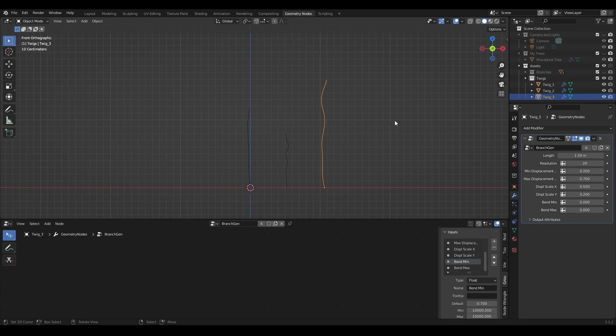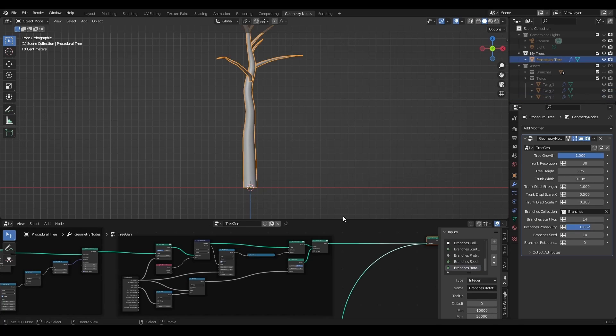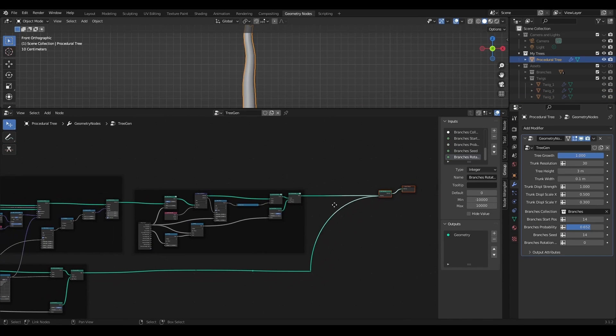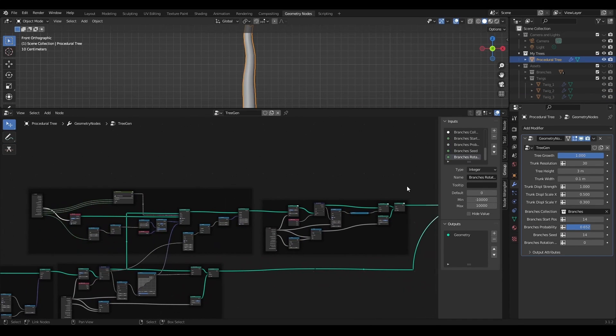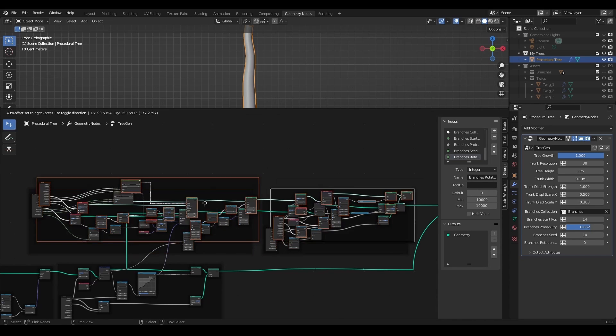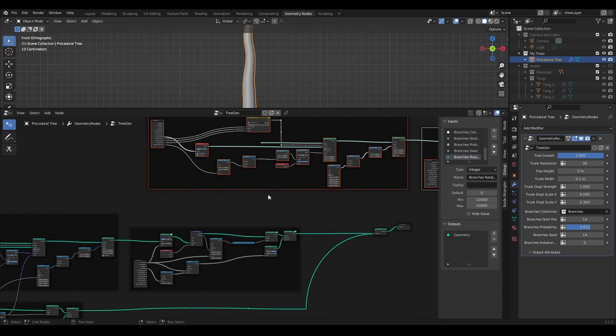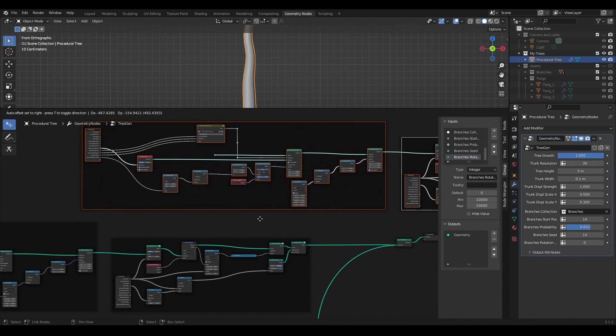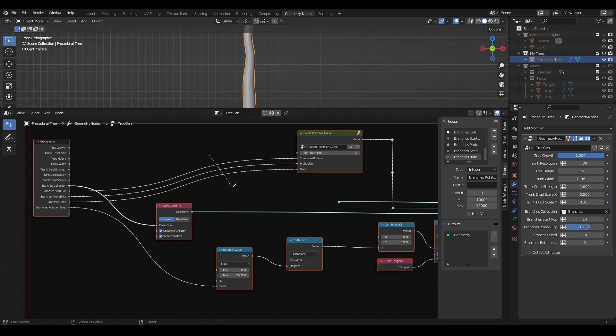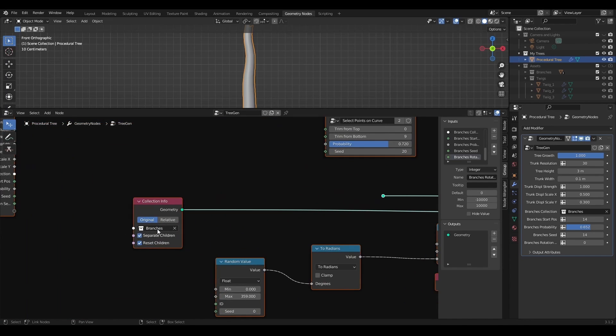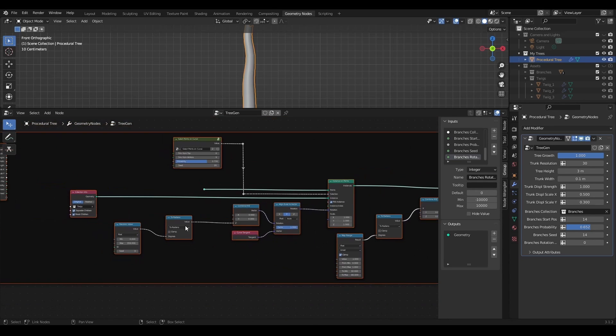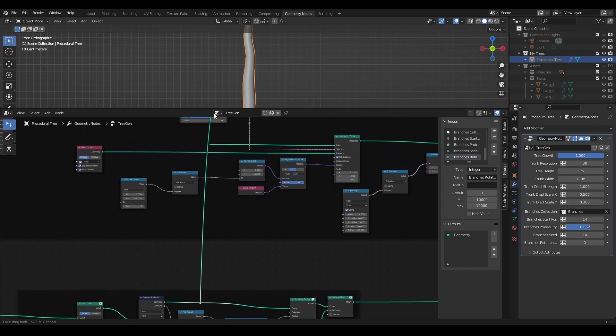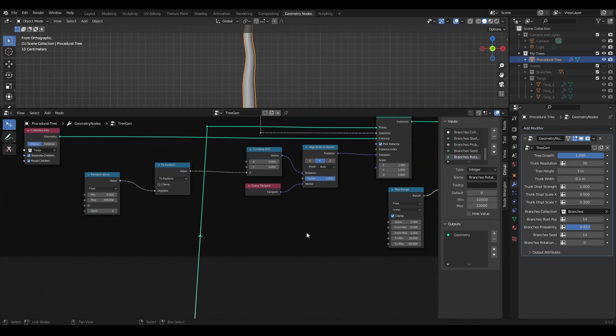Now that I have twig assets created, I'll go back to procedural tree nodes, and will duplicate the whole thing that I made for the branches. I'll disconnect all the inputs here, and replace the collection with twigs. I want twigs to be instanced on points of the branches, so I will use branch curve for points.